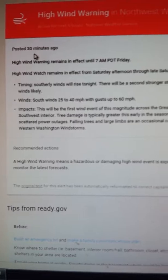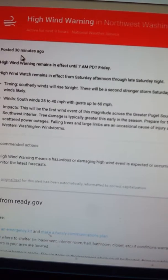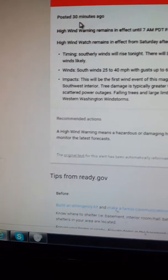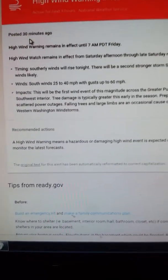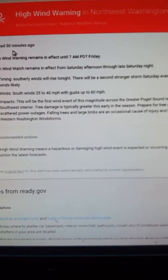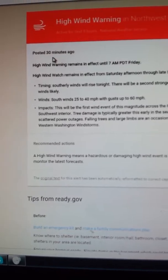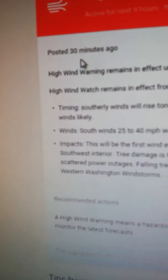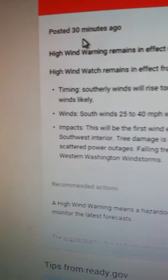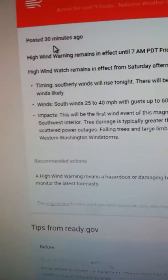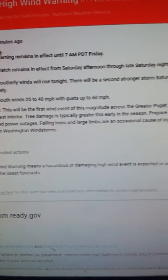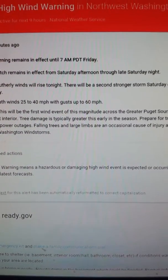I'll read this to you guys. High Wind Warning remains in effect until 7 a.m. Friday. High Wind Watch remains in effect from Saturday afternoon through late Saturday night. South winds will rise tonight. There will be a second, stronger storm Saturday evening with high winds likely. South winds 25 to 40 miles per hour with gusts up to 60 miles per hour.